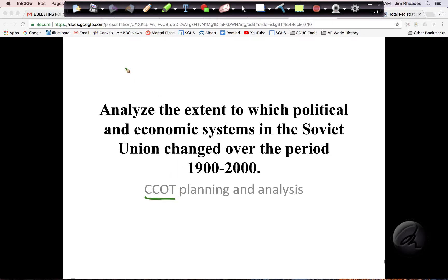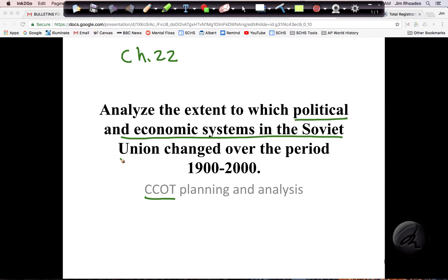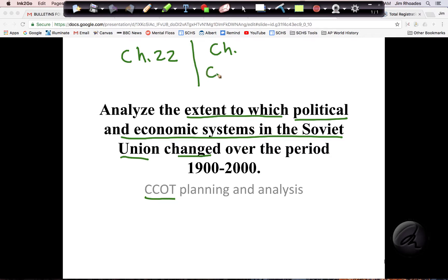This is a CCOT review of part of chapter 22. We're not covering the whole chapter here. Looking at the prompt, the key phrase is political and economic systems in the Soviet Union, and the prompt is phrased as the extent to which they changed. I'm going to use this as an opportunity to practice this skill and look at a portion of the chapter. Because it's saying the extent to which it changed, my two options are two changes or a continuity and a change. Let's take a look at a brainstorm and how we can start to organize this into evidence.